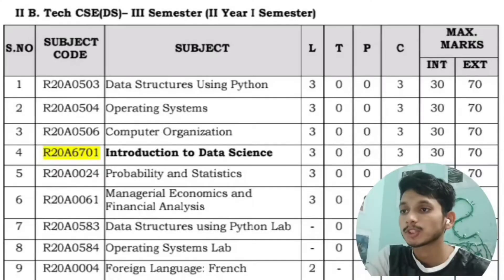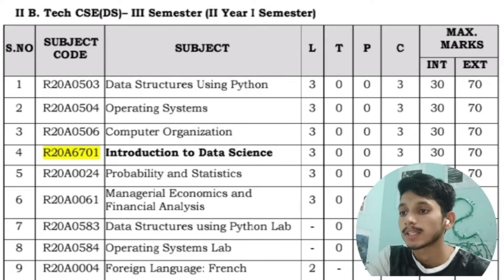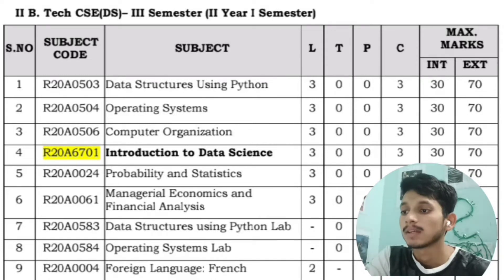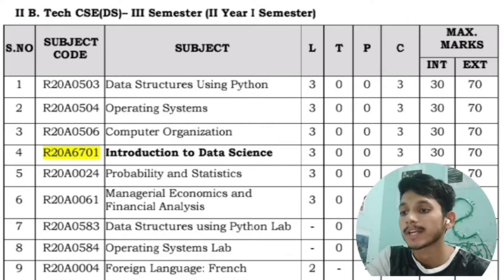In the first semester of second year, you will have the subjects Data Structures using Python, Operating Systems, Computer Organization, Introduction to Data Science, Probability and Statistics, Economics and Financial Analysis, and French Language. Labs include Data Structures using Python and Operating Systems.